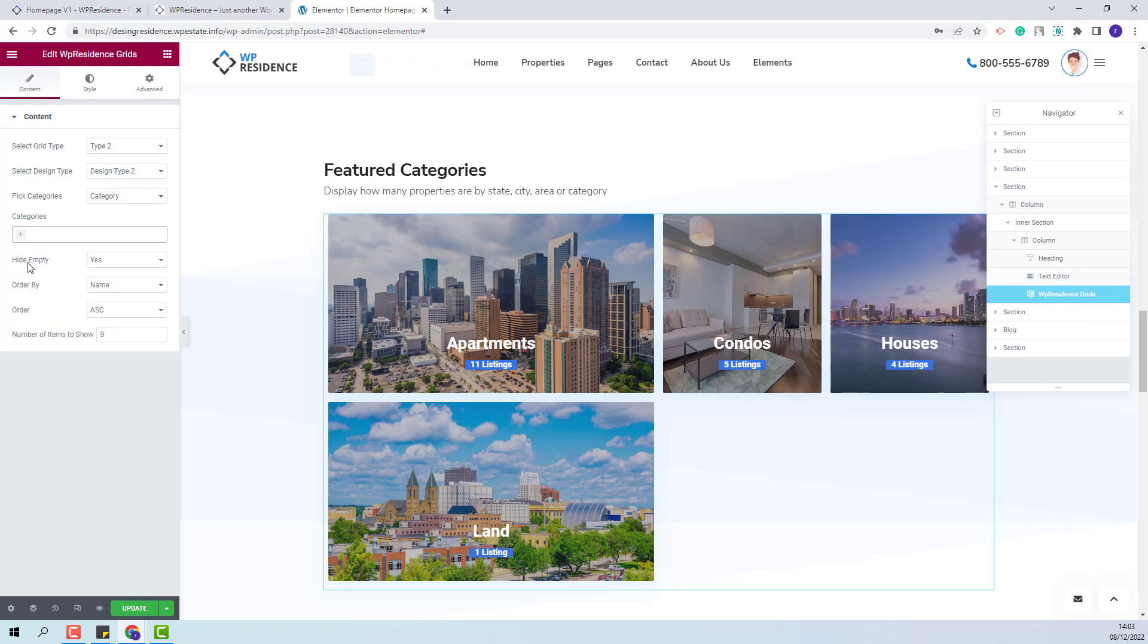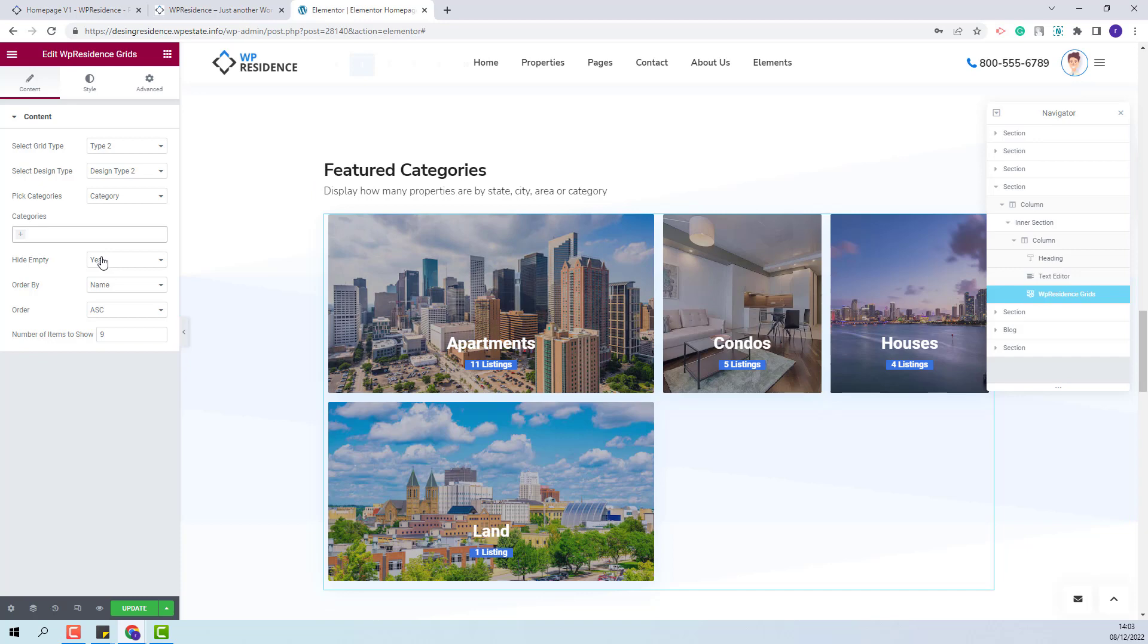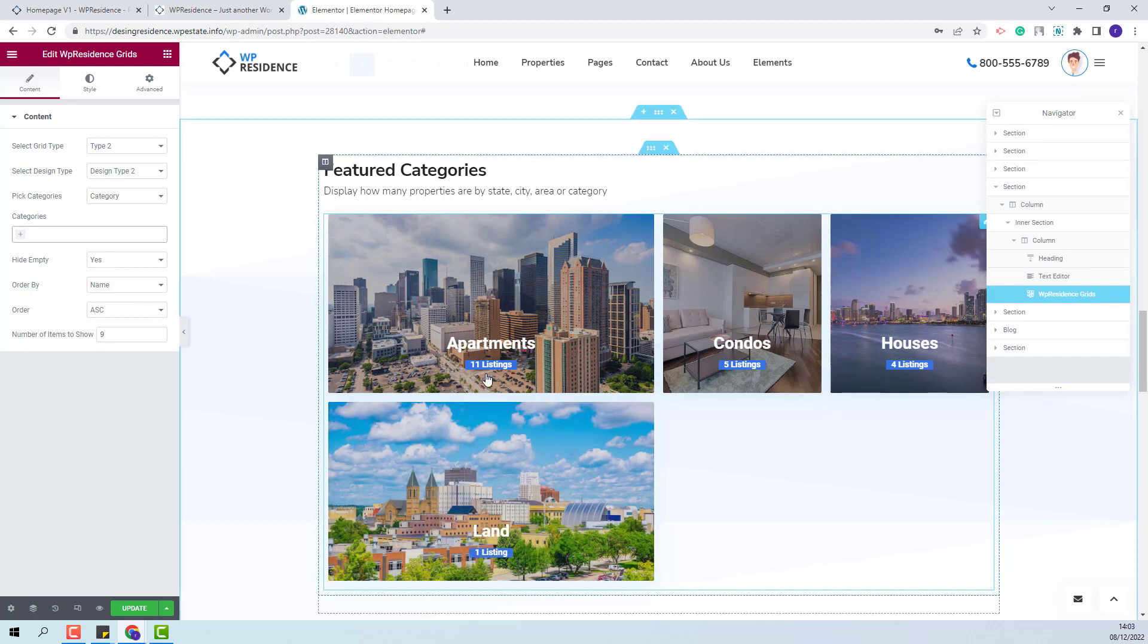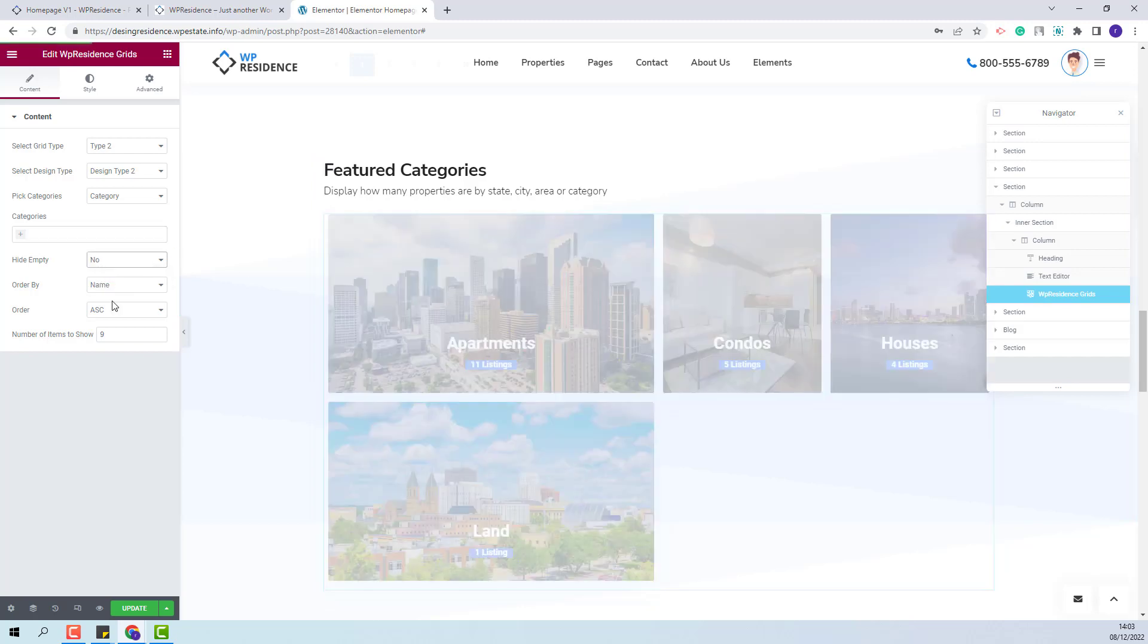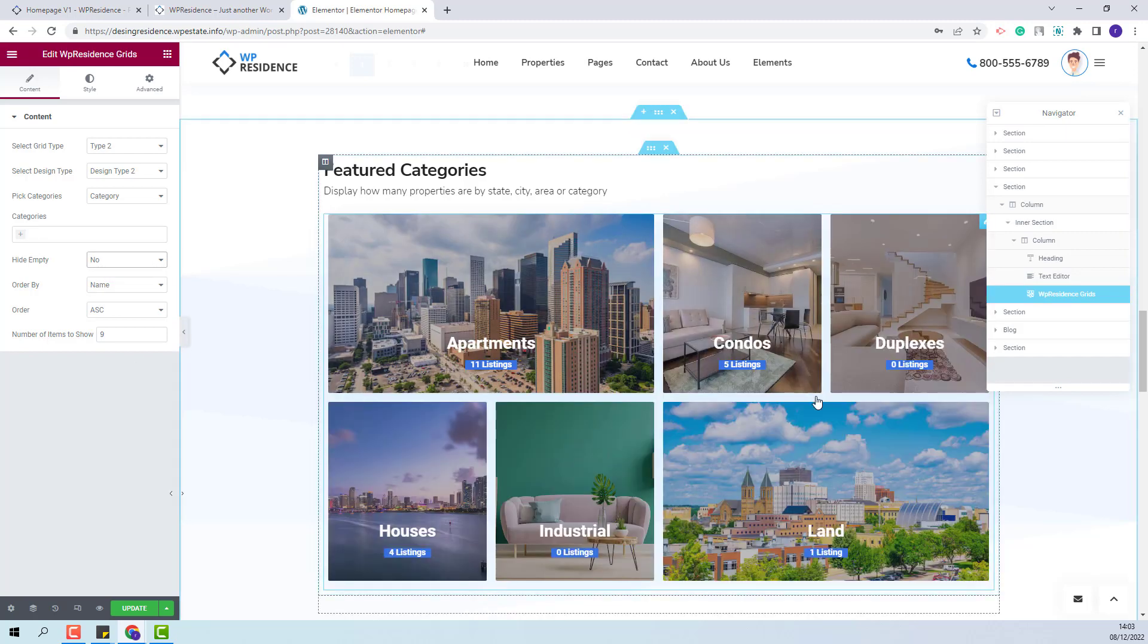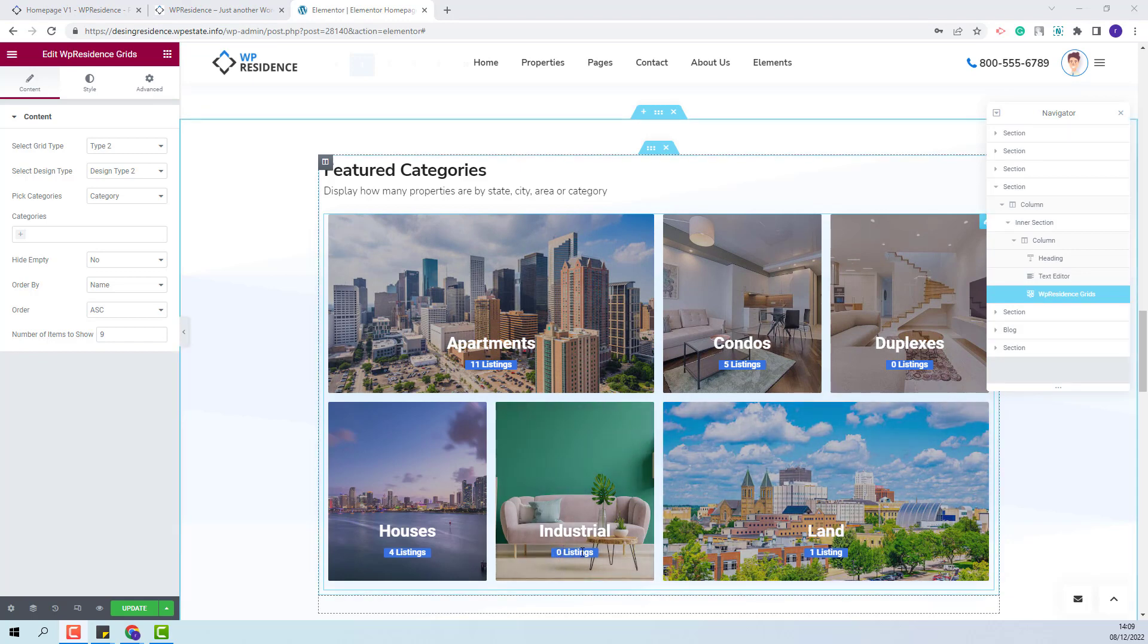For the next option Hide Empty you will be able to choose if you want to display the categories that do not have properties assigned. If Yes is selected then only the categories that have properties assigned will be displayed in the grid. If you select No then all categories will show including the categories that have zero listings assigned.